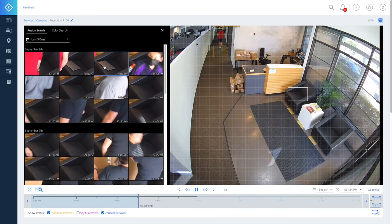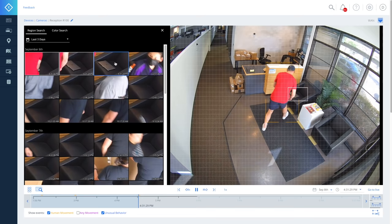Simply drag a rectangle on screen to highlight the place you want to investigate. Instantly, all instances of motion in that area pop up as event thumbnails. You can then pinpoint the exact moment the laptop vanished with minimal work.